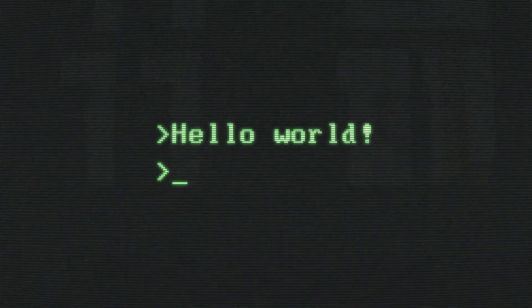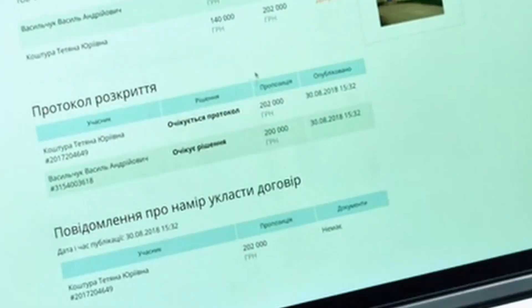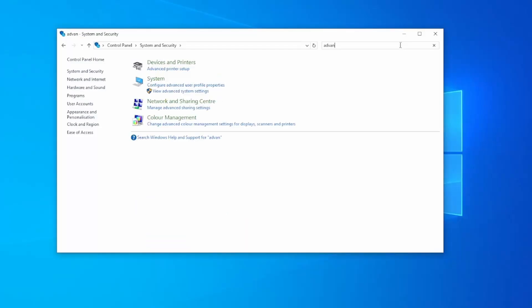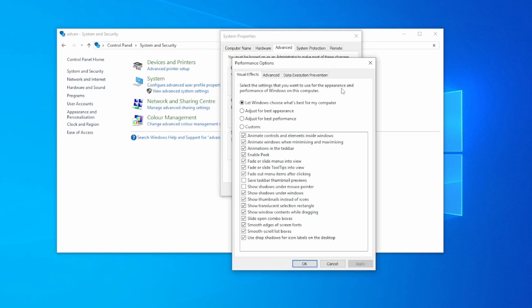So you want to adjust the visual effects. To do this, open up your Control Panel, go into System, Advanced System Settings, and Settings under Performance. Now you can adjust this for the best performance. Adjusting the visual effects can improve your computer's performance by reducing the graphical demands on the system.